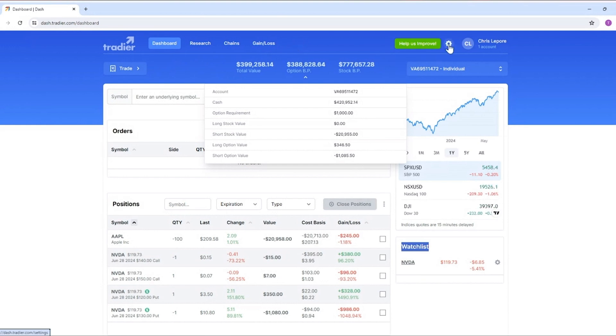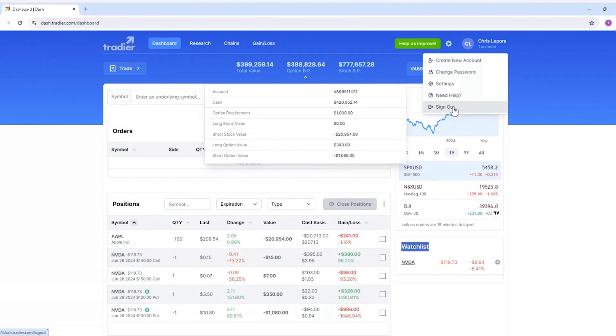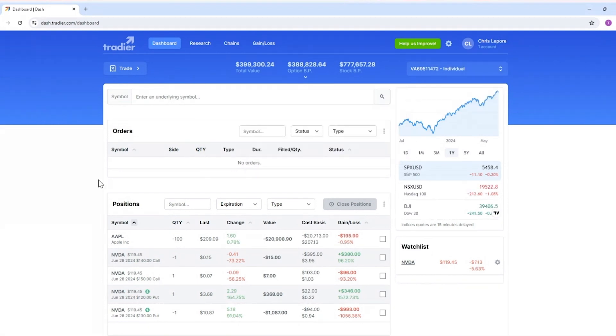There's a button for the settings page right here that looks like a gear. And also clicking your name will bring up another menu where you can do a few other things including signing out of the account. That was a brief overview of the Tradier web platform.